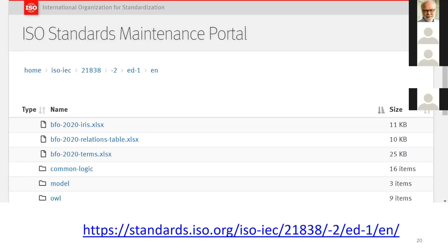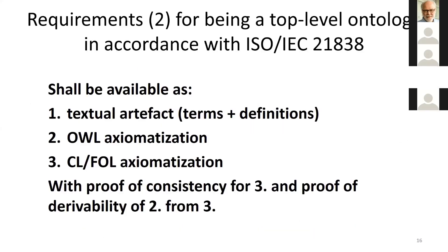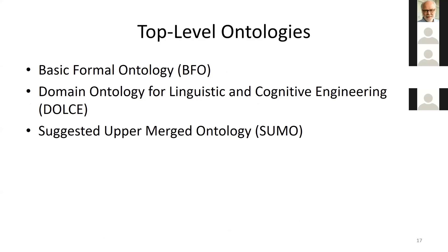The ontology is available in various different formats. The Common Logic and proofs are in the folder called 'model', and the natural language versions are in three forms. The requirements state that you need to have the ontology available in these three forms together with proofs. And these are the three major top level ontologies.